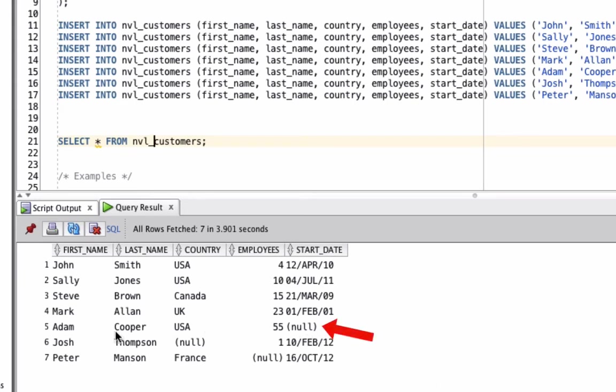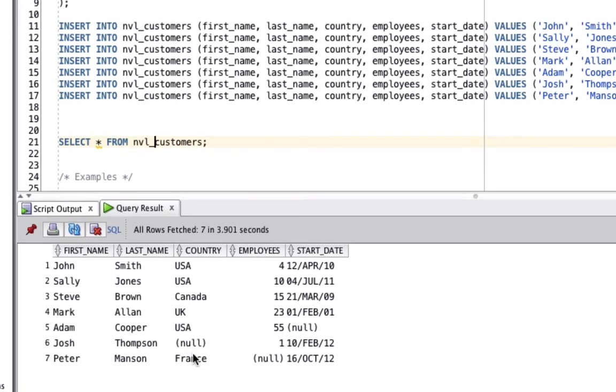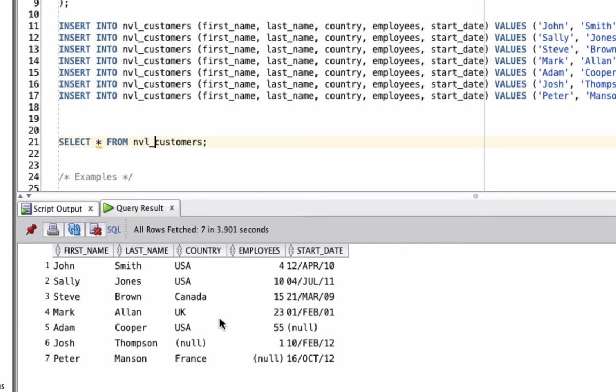Record number 5, Adam Cooper, has a null value for start date. This is a date data type, so we'll check how the function handles that. Record number 6, Josh Thompson, has a null country value. Null values in SQL Developer are shown with this value here, bracket null bracket. And finally, record number 7, Peter Manson, has a null value for employees, which is a number value. So we have null values for a text, a number, and a date.